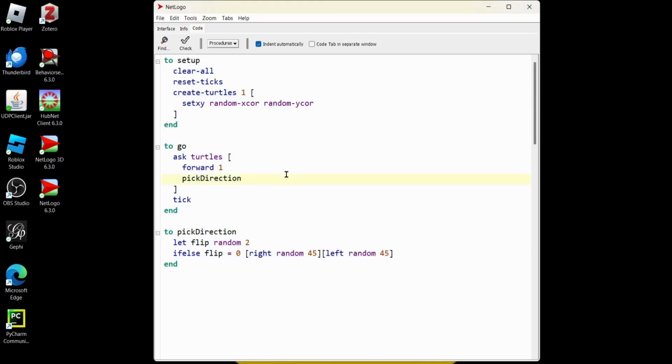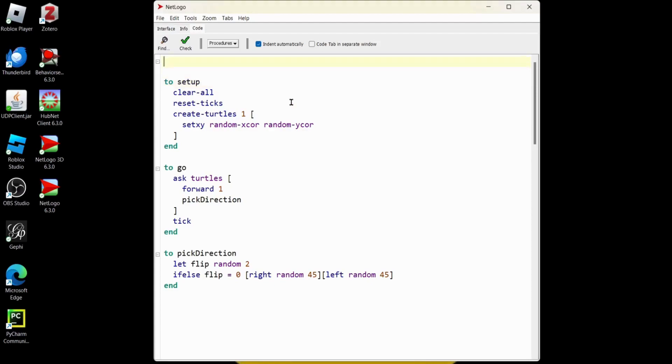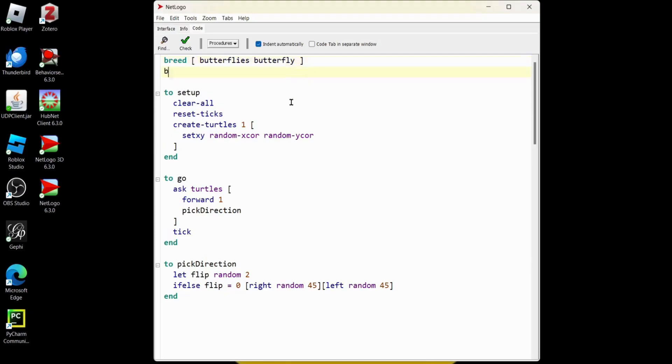Alright, we want butterflies and flowers, not turtles. So I don't want them to look like butterflies and flowers. I'm going to go to the top of my code, I'm going to use this keyword breed, and then I'm going to type butterflies, and we'll get one butterfly, and we're going to get flowers, and one flower.